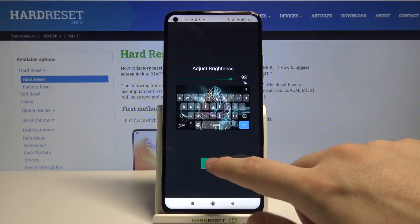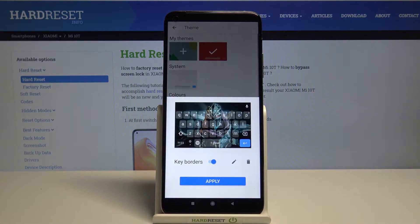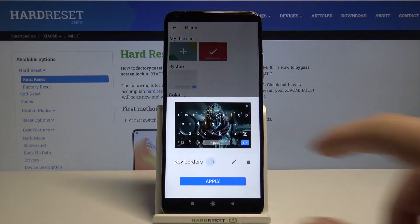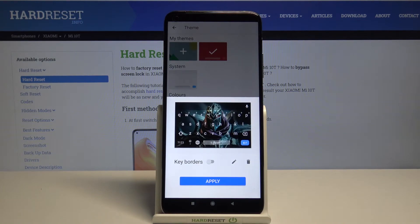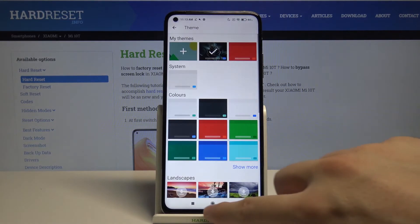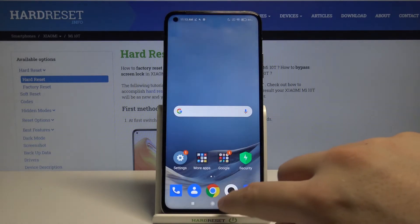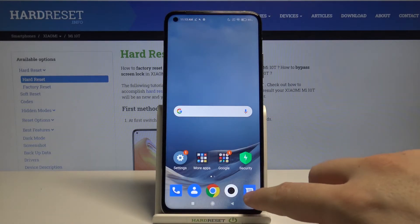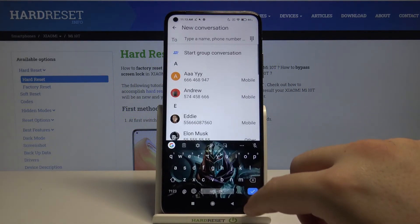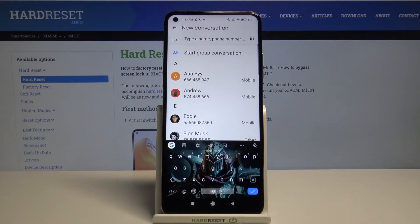I'm going for 93% transparency. Click Done. You can also turn off the key borders to see your picture more clearly. After that, click Apply.